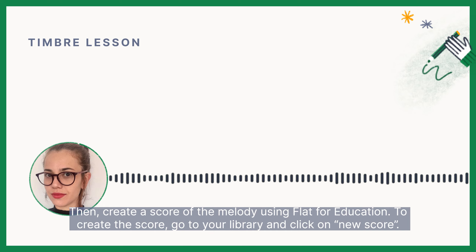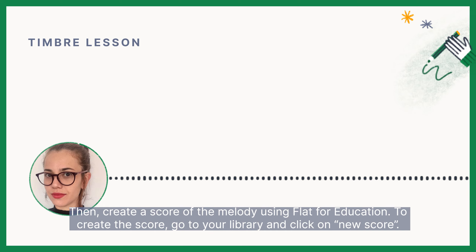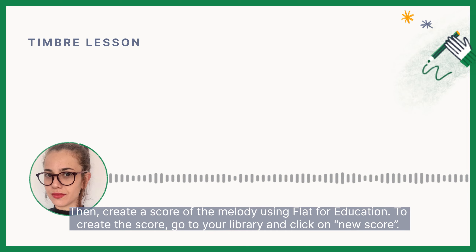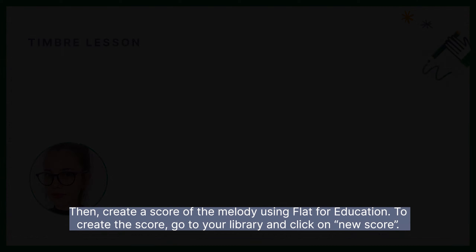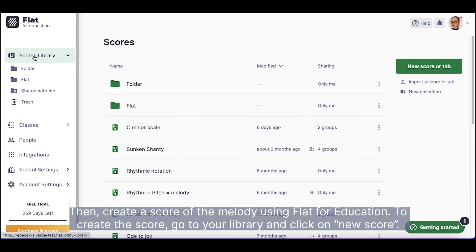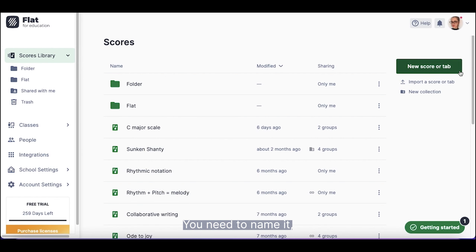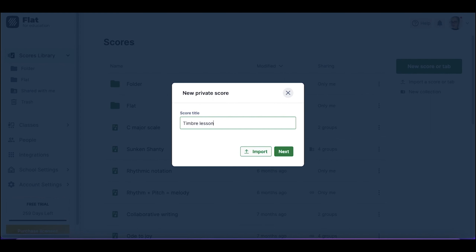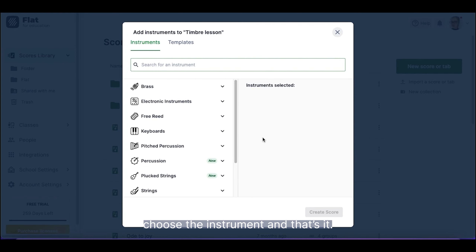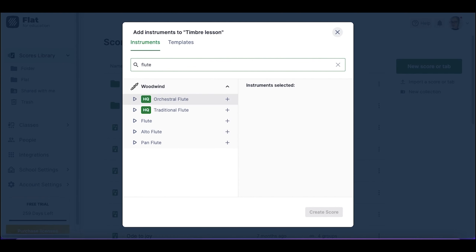Then, create a score of the melody using Flat4 Education. To create the score, go to your library and click on New Score. You need to name it, choose the instrument, and that's it!